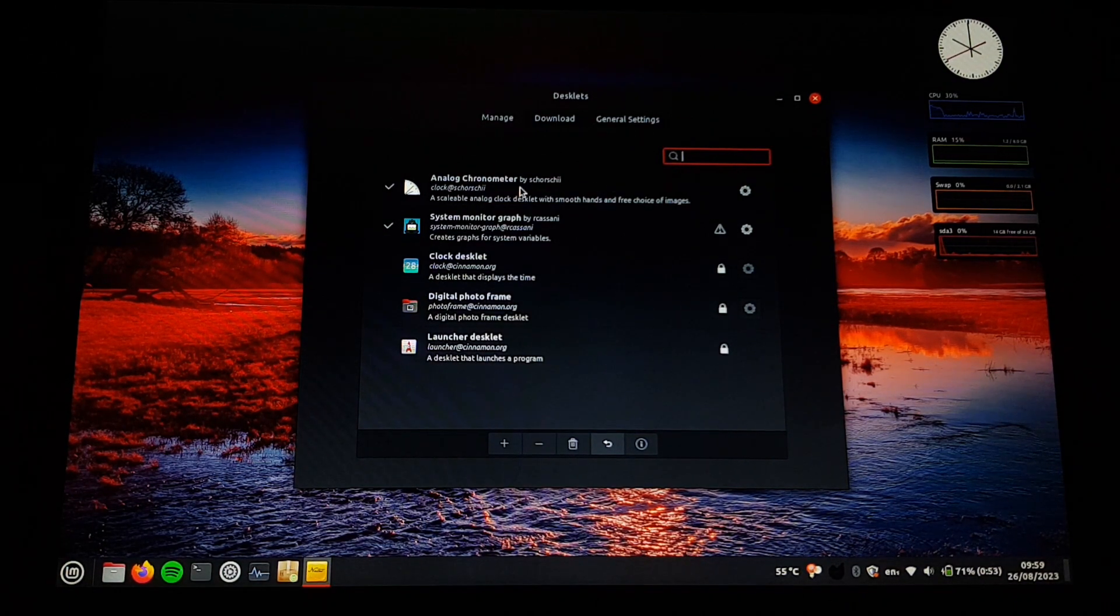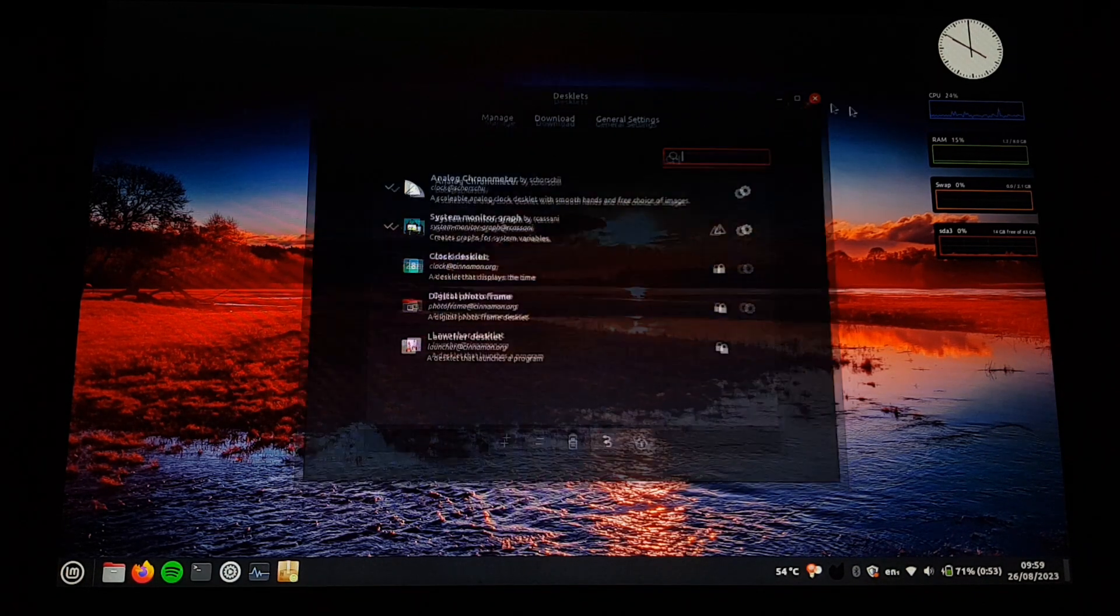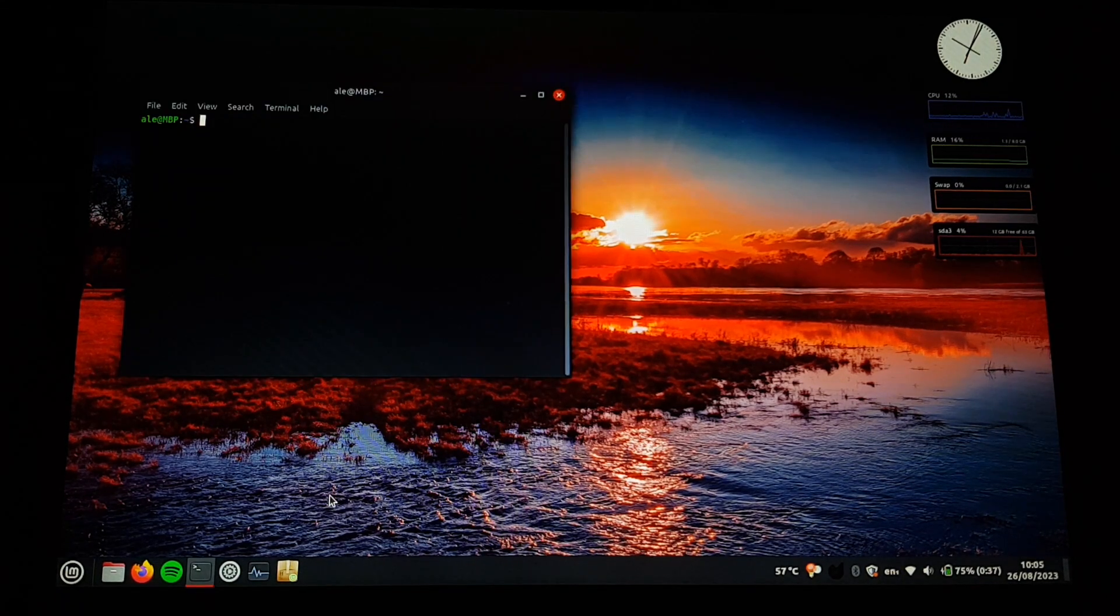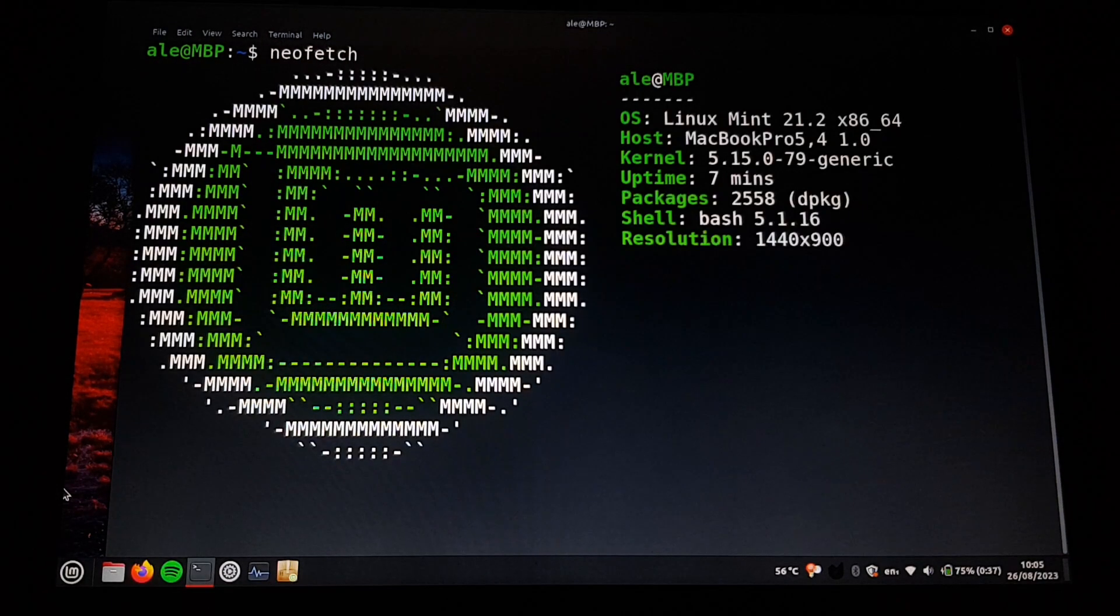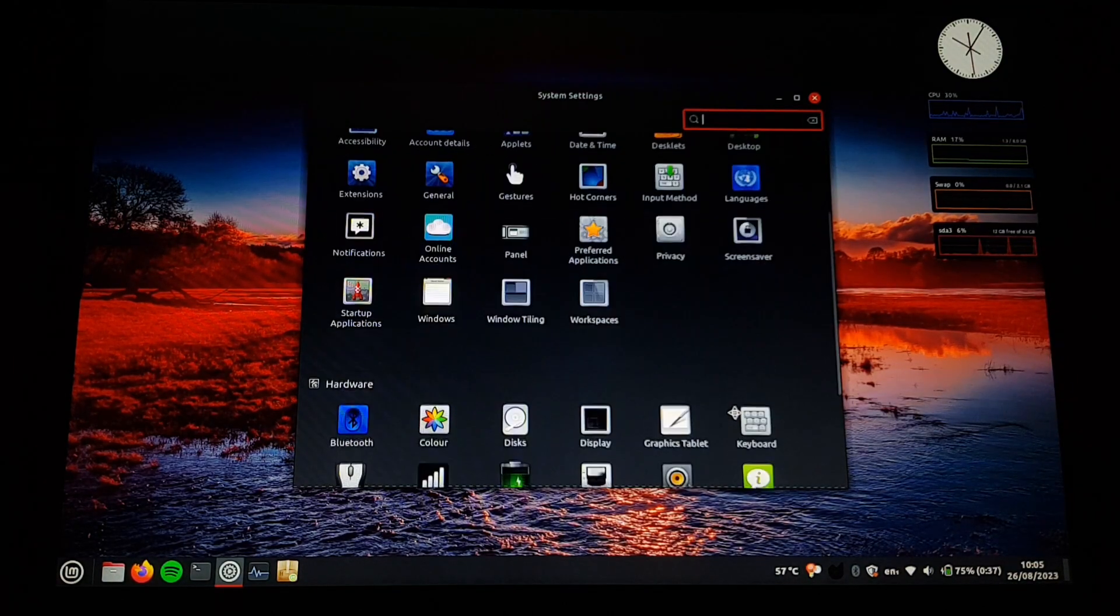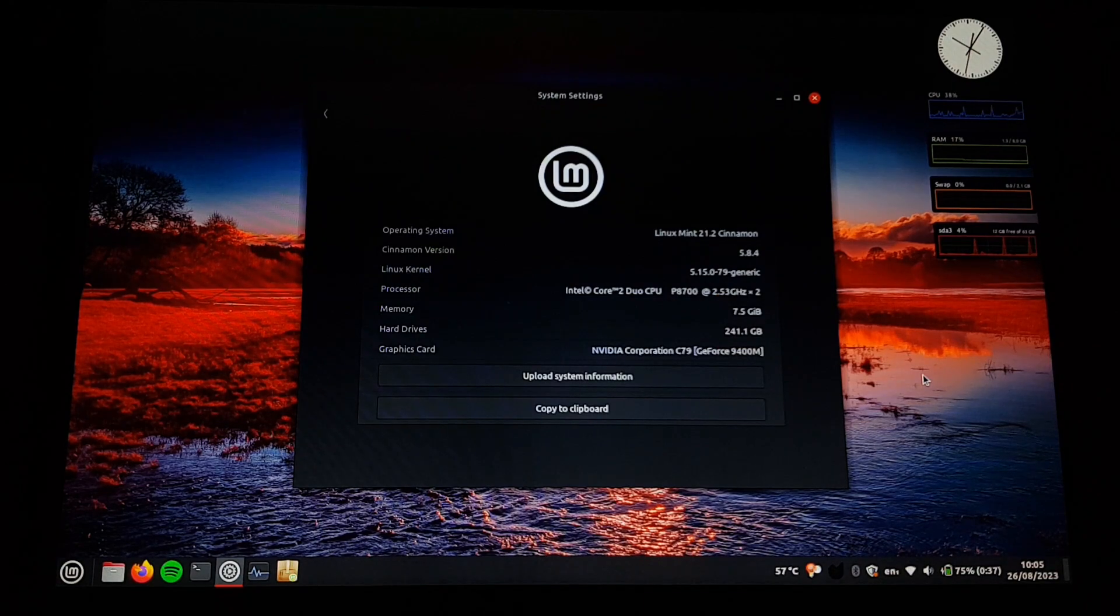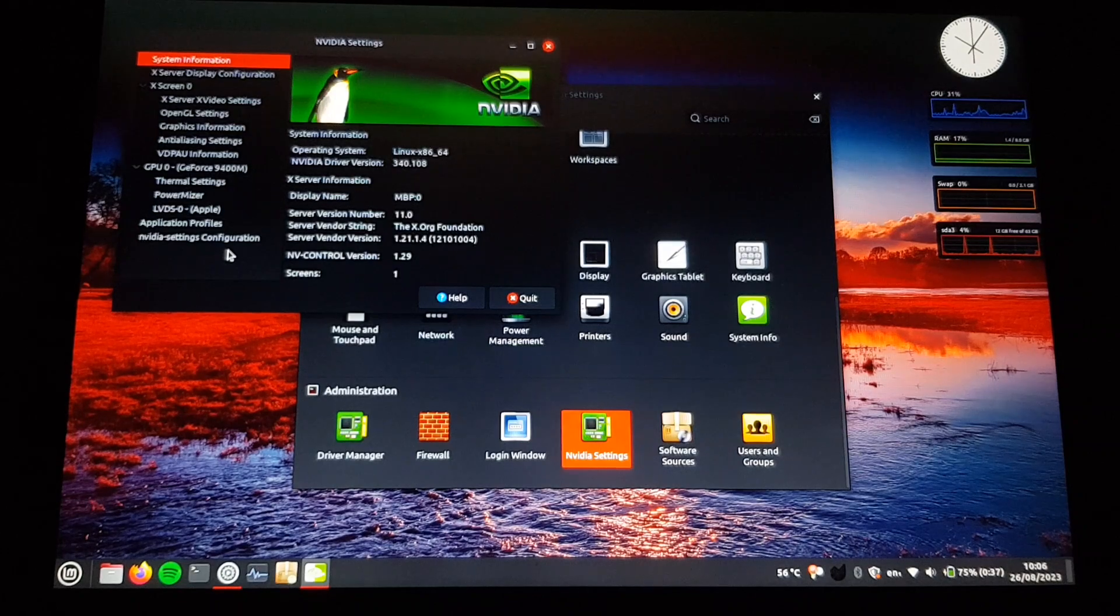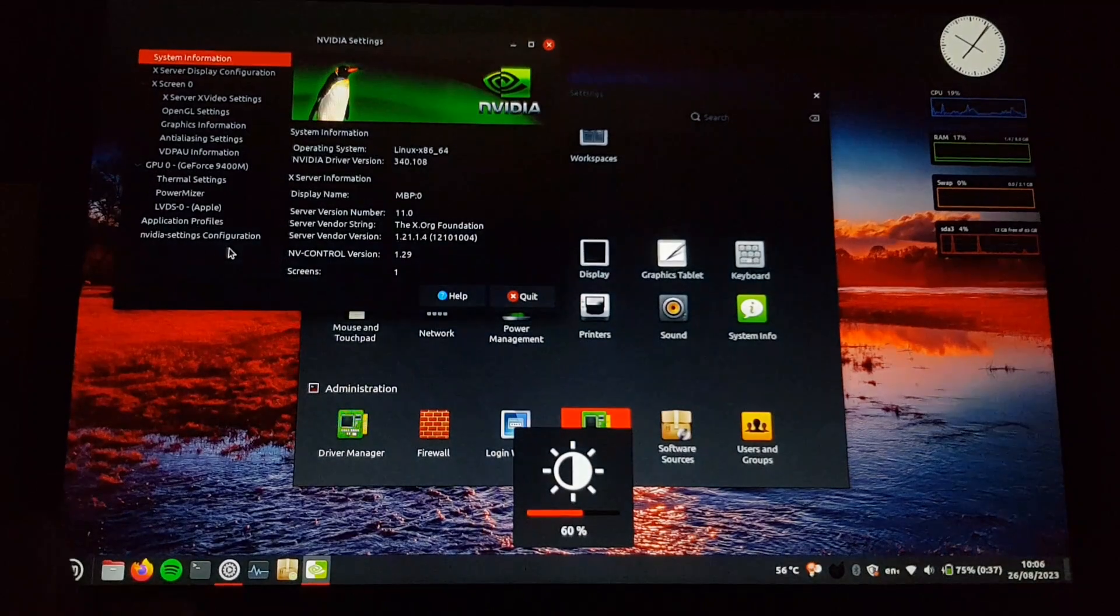They're actually called desklets on Cinnamon. Analog chronometer, and four system monitor graphs. Took a while to set them up, but now they look okay. Let's see NeoFetch too. And the cinnamon system info. And here are the NVIDIA settings, showing that the legacy drivers are working here.